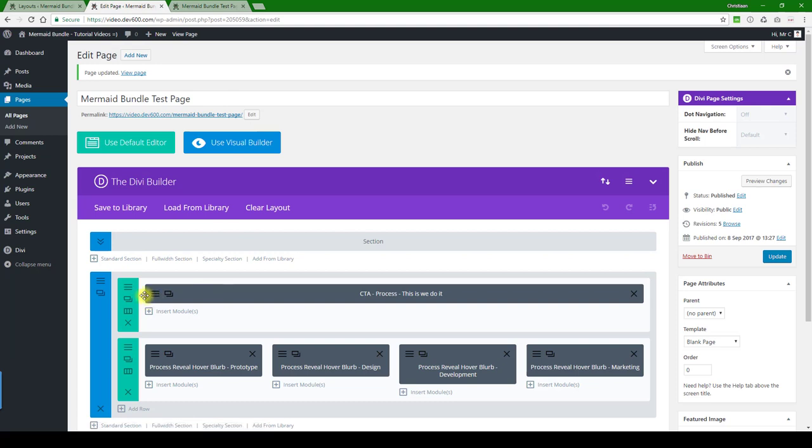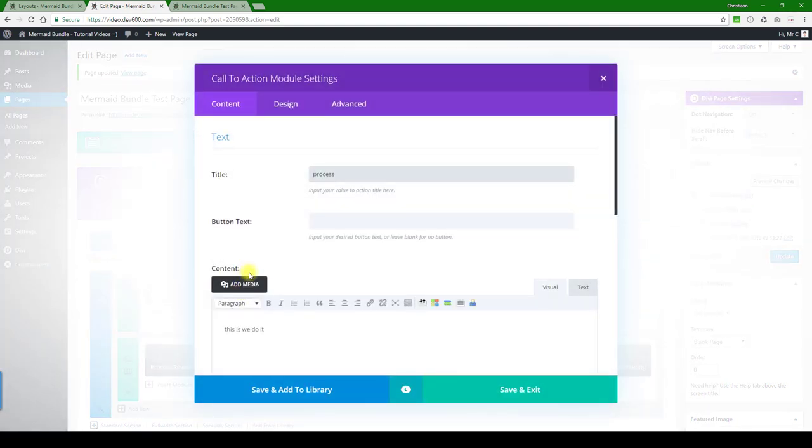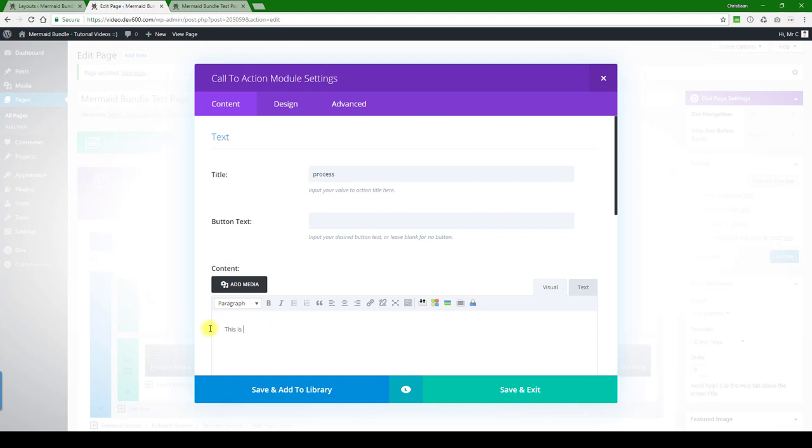First of all, let's have a look at the CTA call to action. Let's see, this is 'we do it,' so this is my way. Let's do that as an alternative process. We'll just call it 'flow.'